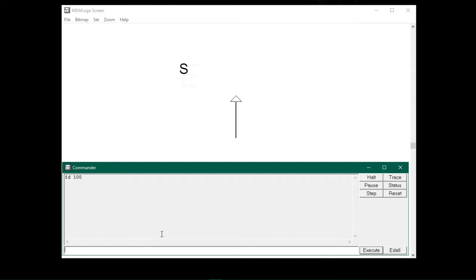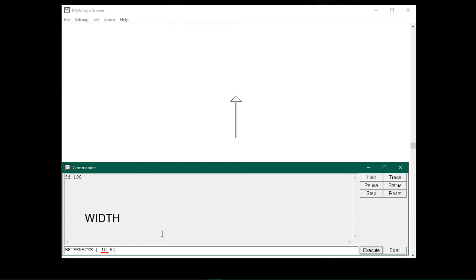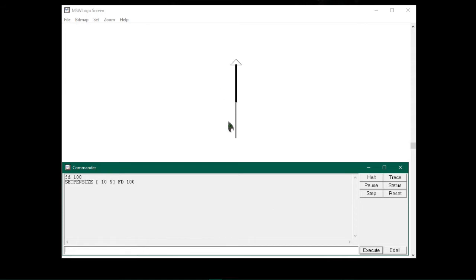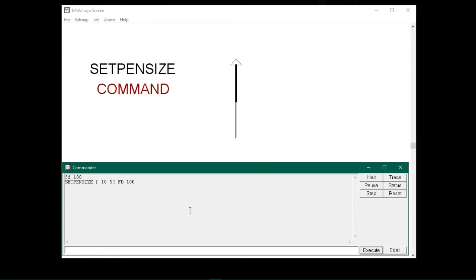You can also set the pen size using the setpensize command. If we want to change the size of the pen, we type setpensize and within the open and close brackets we type the values. For example, type 10 5 — here 10 on the left represents the width, and 5 on the right represents the height of the pen size. Now if we type fd 100 and press enter, you will see the difference between the first and second lines. So you can either use the Set menu or the setpensize command to change the pen size.